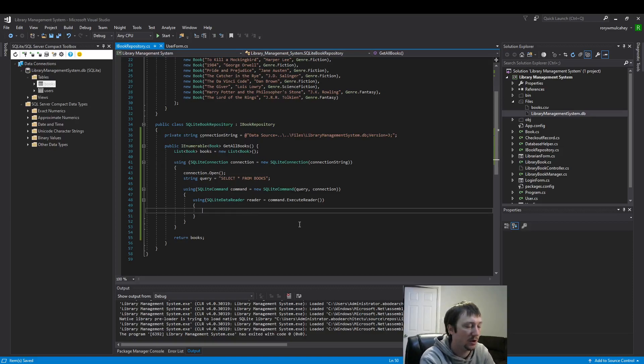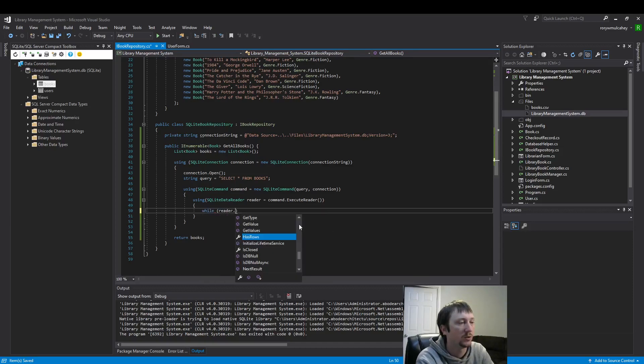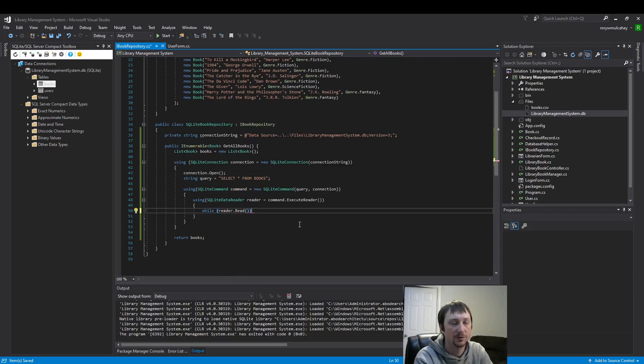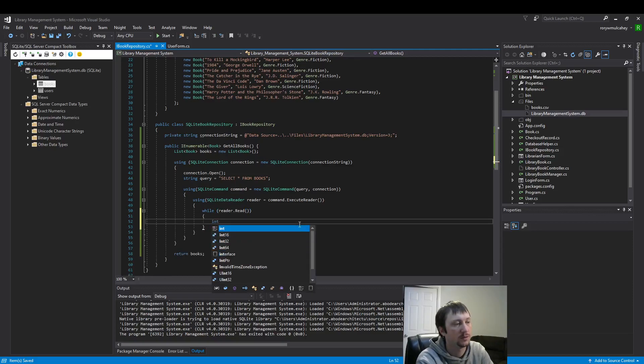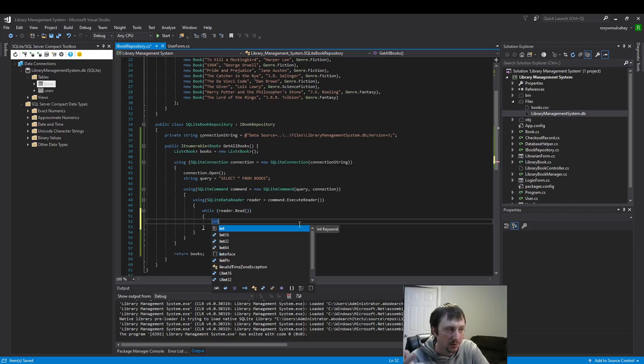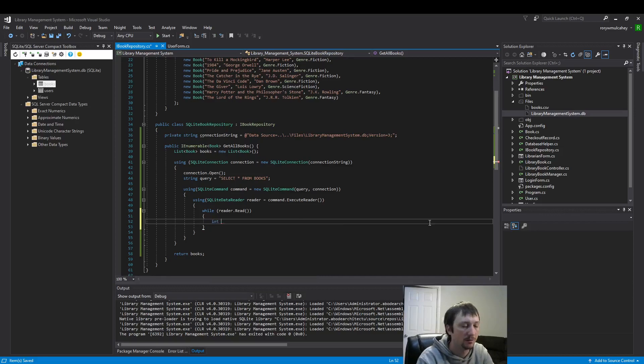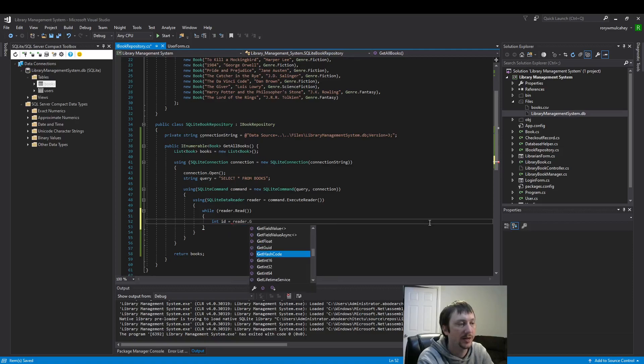So now we're going to use the reader to populate our empty list and then we'll be done. So the first thing we'd like to do is create a while loop. And while reader is being read, so the while loop is just going to keep going row by row and then enter our data here.